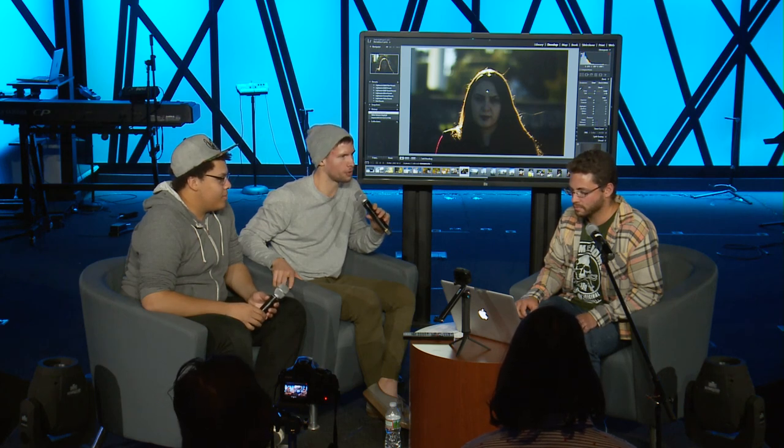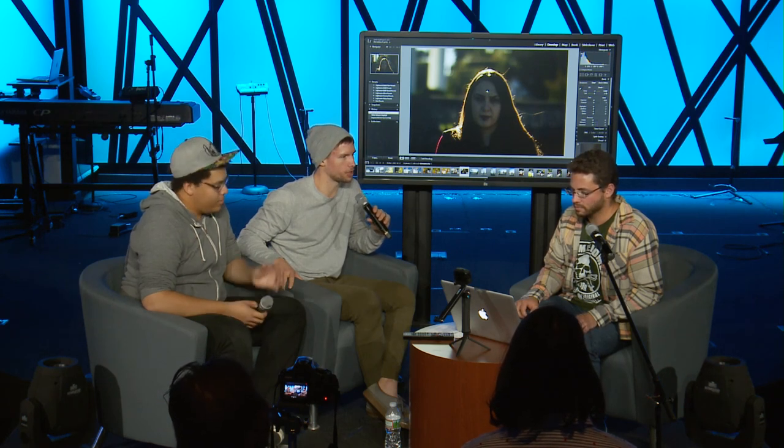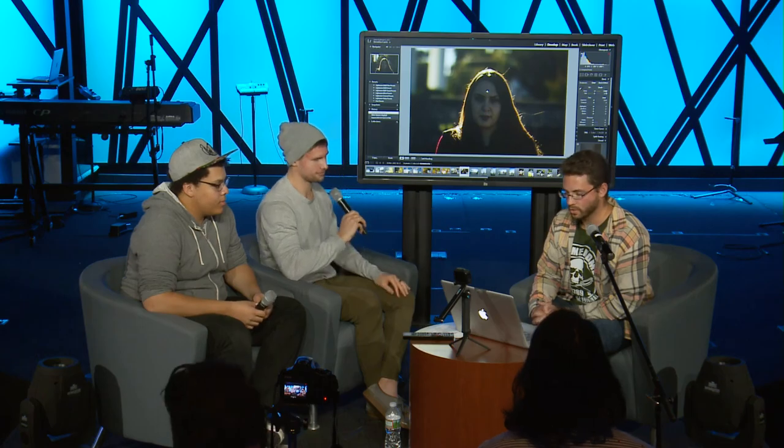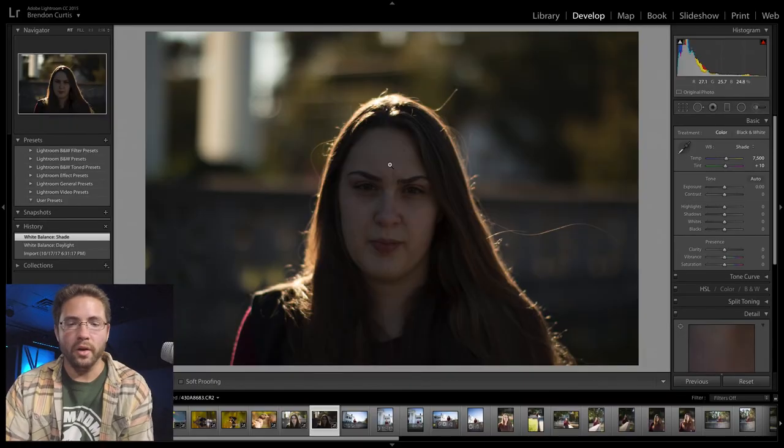Can you give us an overview of everything that you're going to be going through? Yeah, I'm just going to be going over different metering modes in the camera, how to use them, and then just a general workflow of editing. All right. Go for it, man.